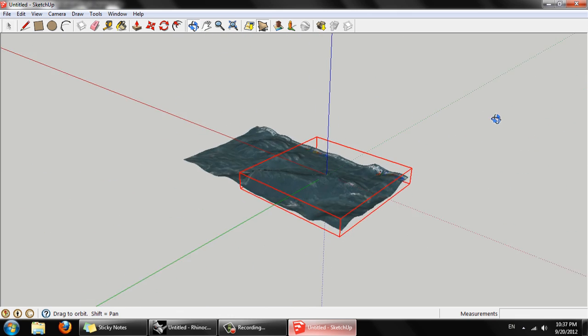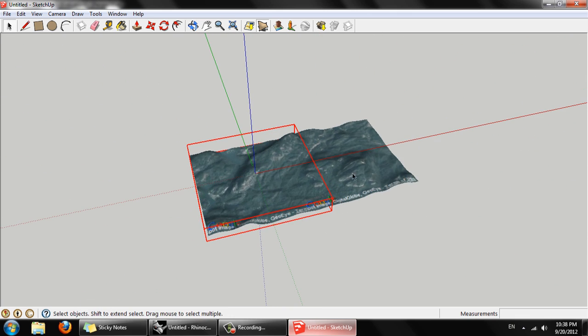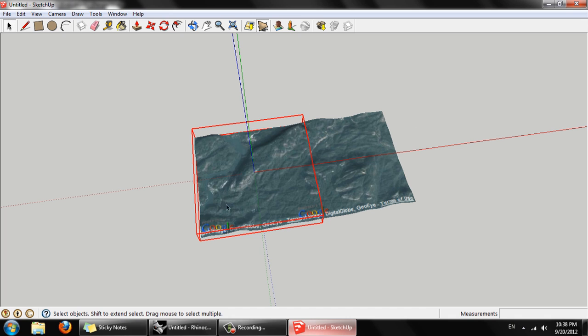For what we're doing that's not a problem at all. So we just want to make sure we're grabbing a big enough area. And then when we import into Rhino, we can work with a smaller subset of that area.